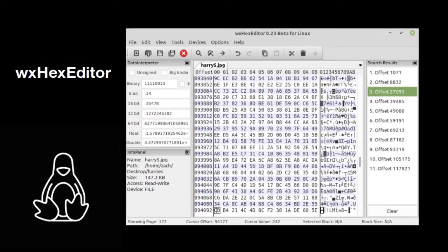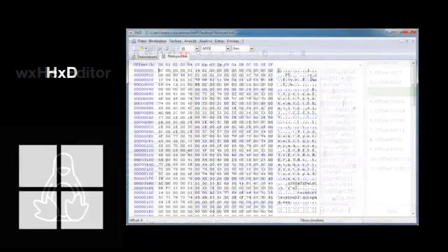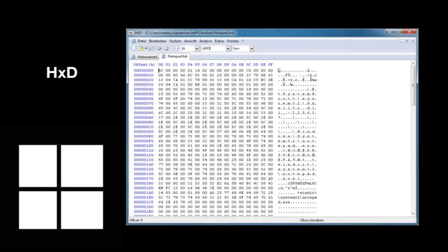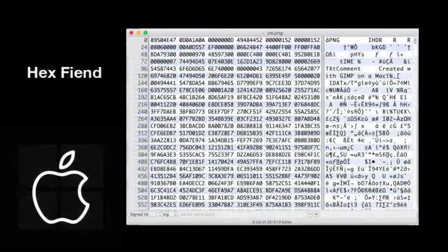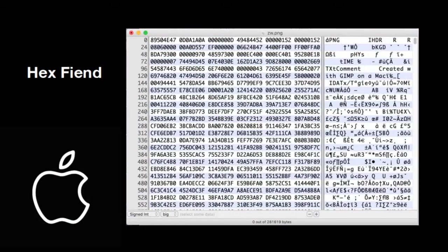On Linux, I'm going to be using WX Hex Editor. If you have a Windows computer, you can use HXD. And on a Mac, I like to use Hex Fiend. I'll put links to all of these in the description.